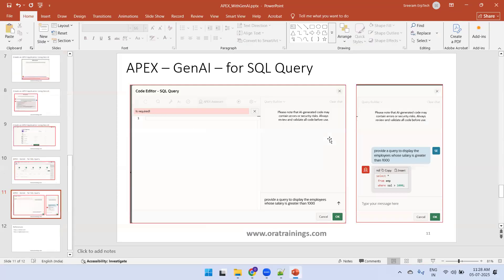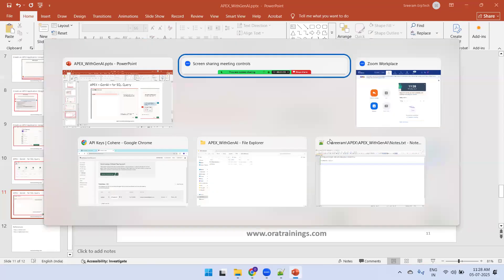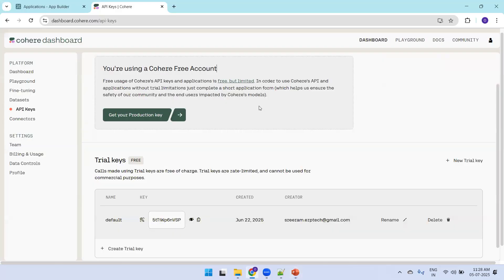Now we'll try the real-time navigation. The first prerequisite to use Gen AI in Oracle APEX is having a specific LLM configured. For free developer use, you can navigate to cohere.com and get a trial key. Here you can see the trial key which we'll use in our APEX instance.